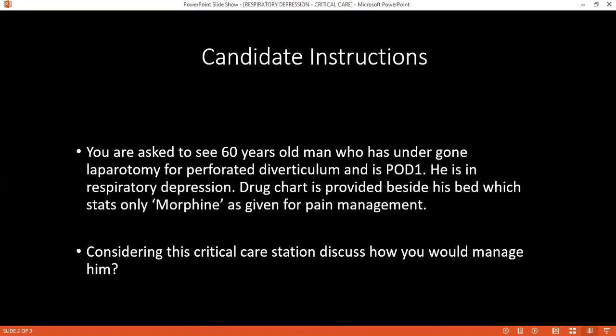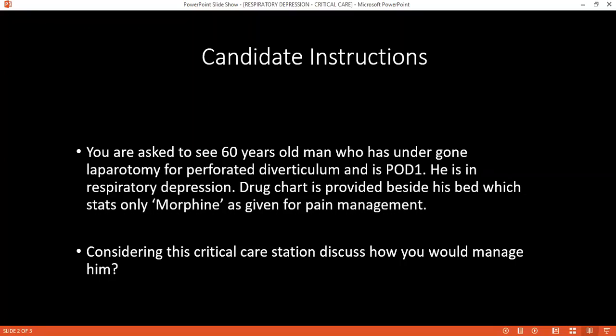Where does this mechanism take place? In the central chemoreceptors and red blood cells. How is carbon dioxide transported in the blood? In three forms: dissolved, or as bicarbonate at around 70 percent, or in carbamino groups at around 20 percent, with the remainder dissolved.